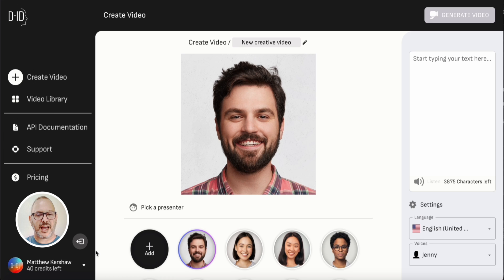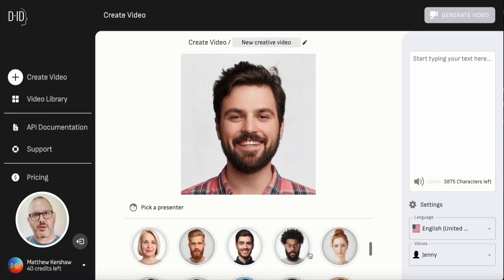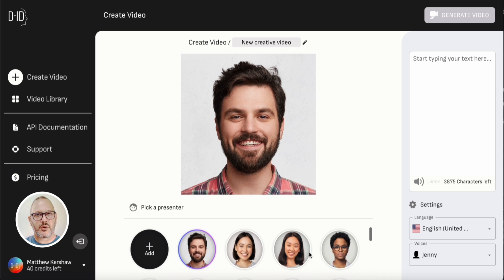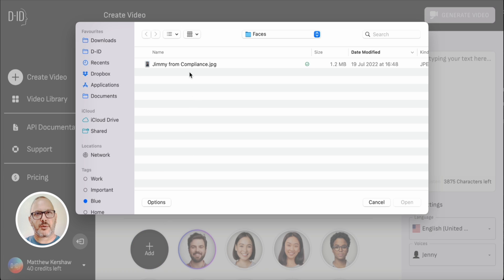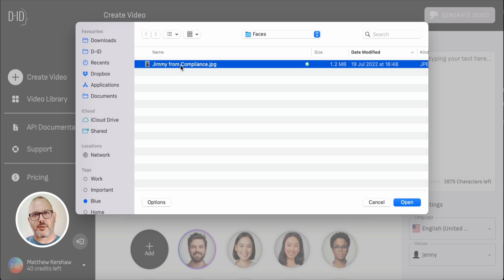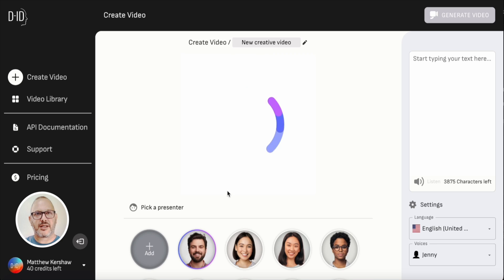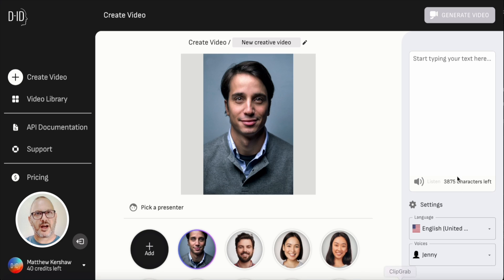So let's make our first video. Back in the create video section you'll see there are lots and lots of presenters already waiting for you, but in this case I want to create my own presenter — and that's one of the beauties of Creative Reality Studio, you can add pretty much any face you want. I want to create a training video about GDPR, so I'm going to select an image of Jimmy from our compliance department, so he can be the person delivering this content. I'll go ahead and upload that — that picture looks great.